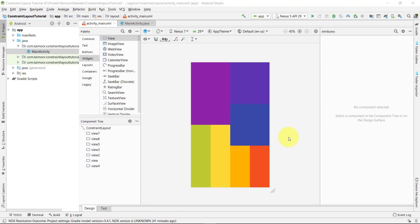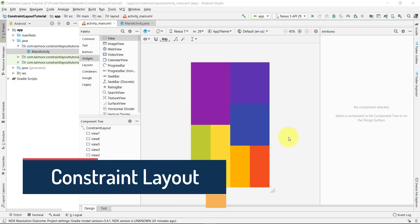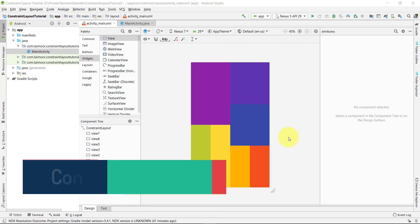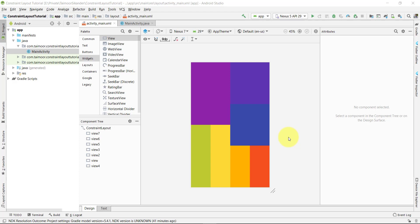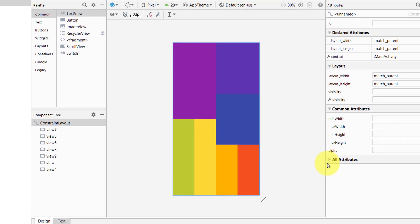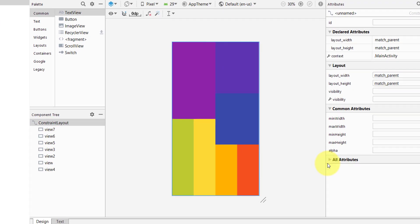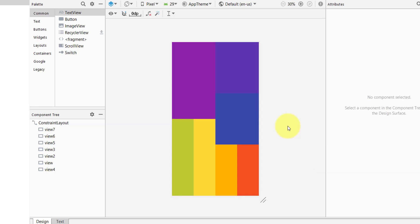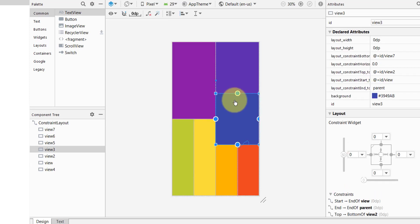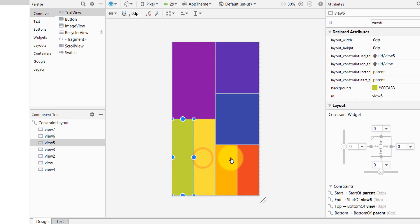Asalaamu Alaikum and welcome back to another Android tutorial series. My name is Taimur Sikandar and today we are going to create a layout series inside Android Studio. This is going to be fun — today we are going to discuss constraint layout, which is the first layout tutorial of this series. We will learn how to use constraint layout and how to make our screen responsive, creating a screen with two boxes at the top, one in the middle, and four lines at the bottom.